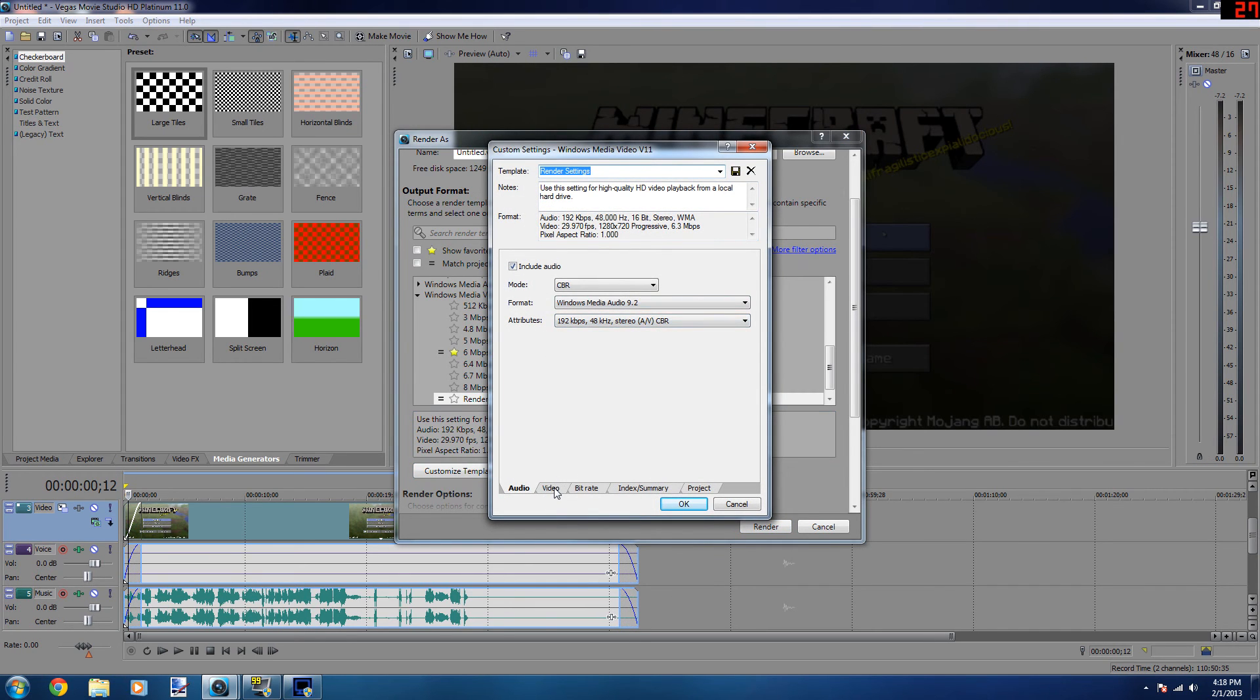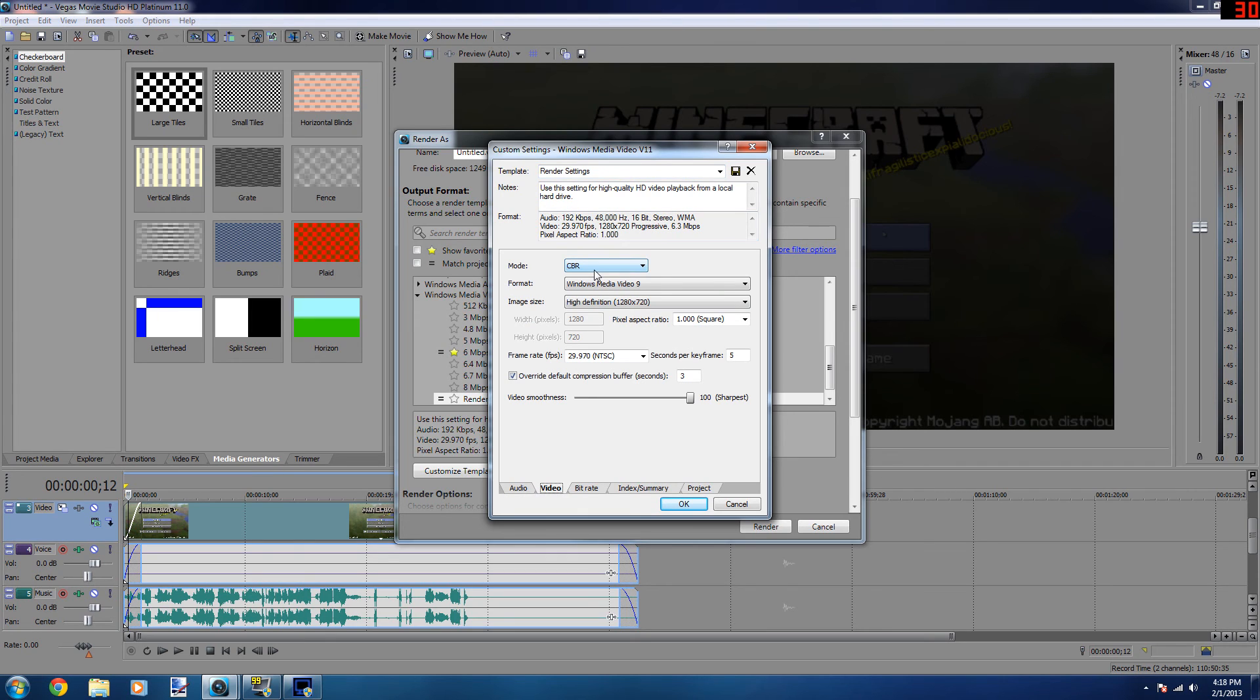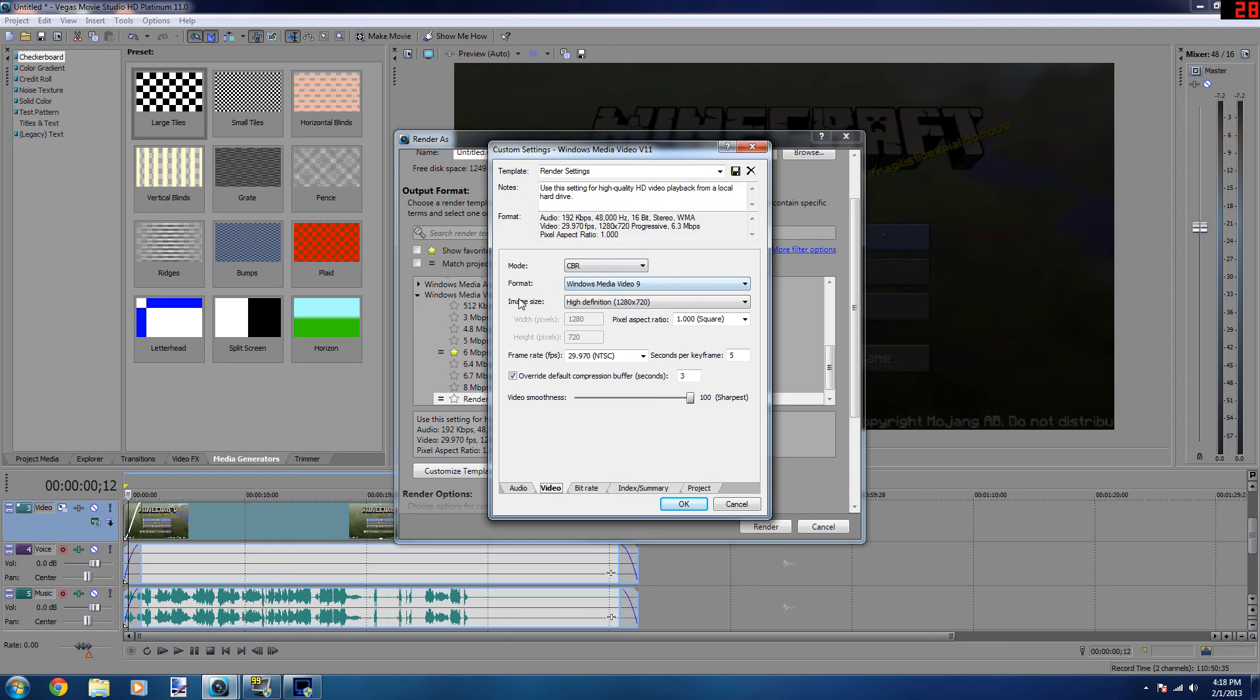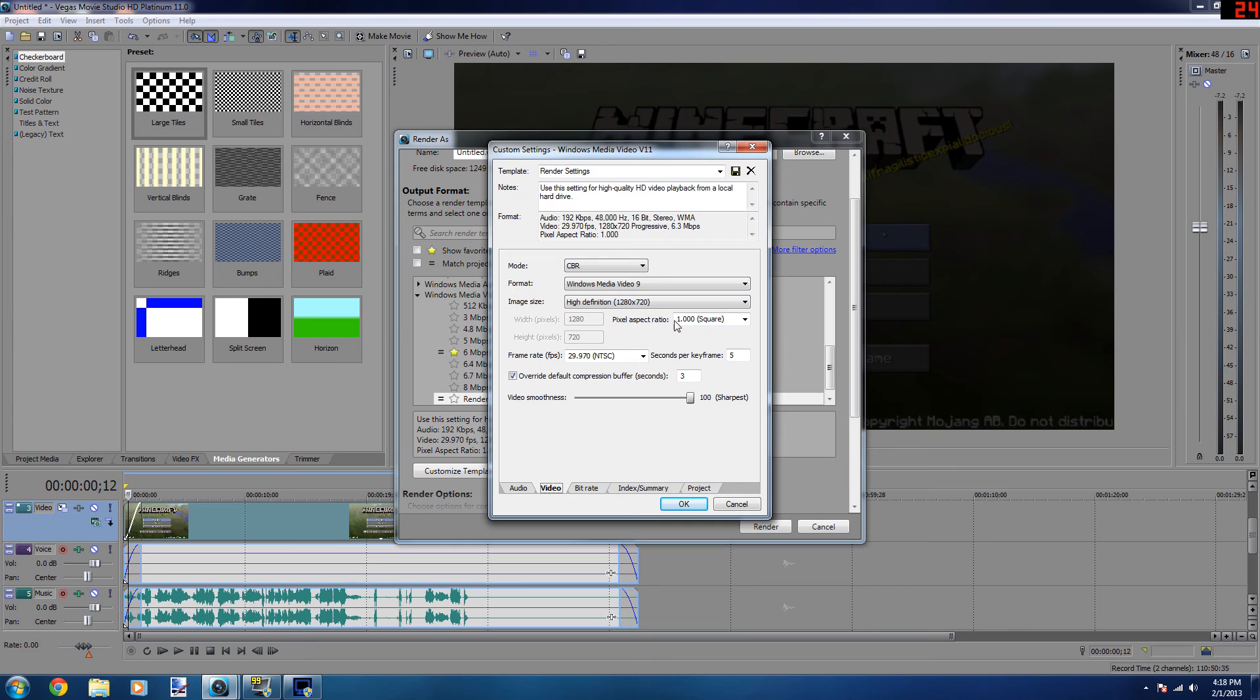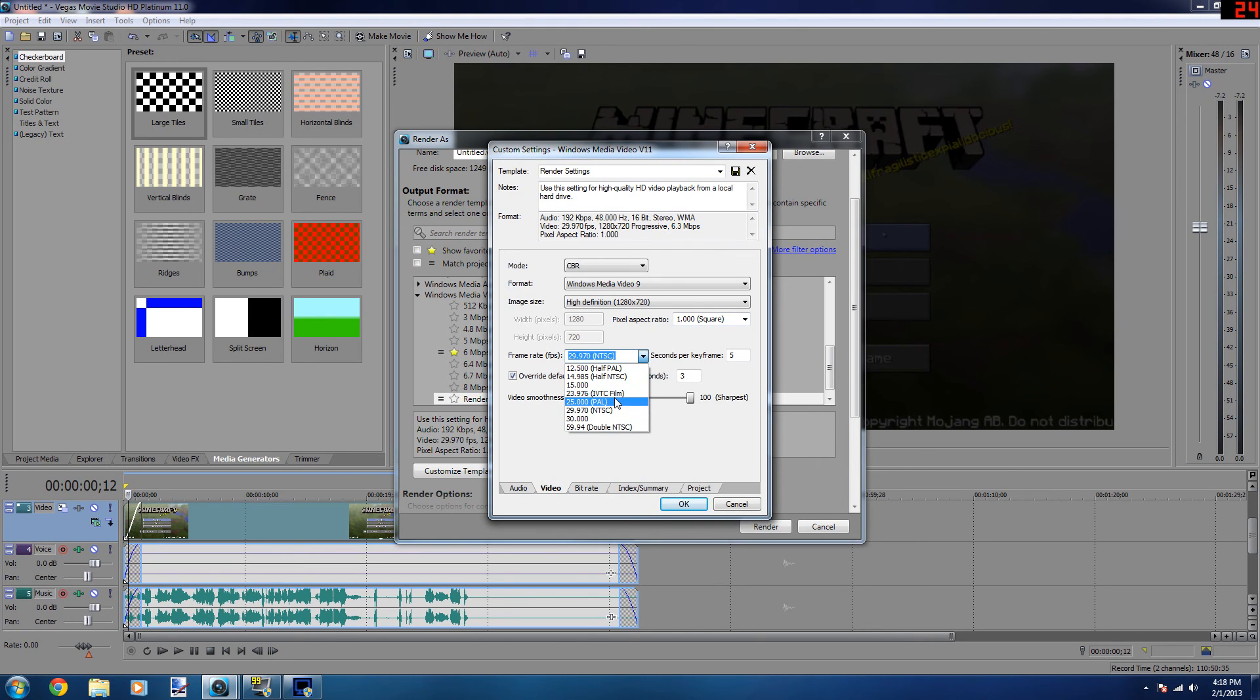Then go to custom template and leave the audio the way it is. Under video, mode should be CBR. Format should be WMV9 or Windows Media Video 9. Image size should be high definition 720 or 1280 by 720. Pixel aspect ratio should be square. Frame rate should be 29.97 NTSC, or you can change it to PAL if you need to.